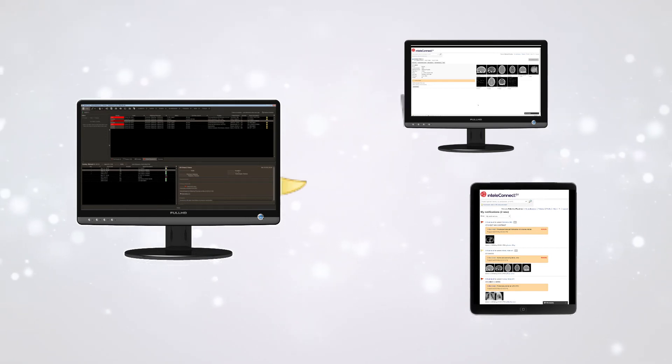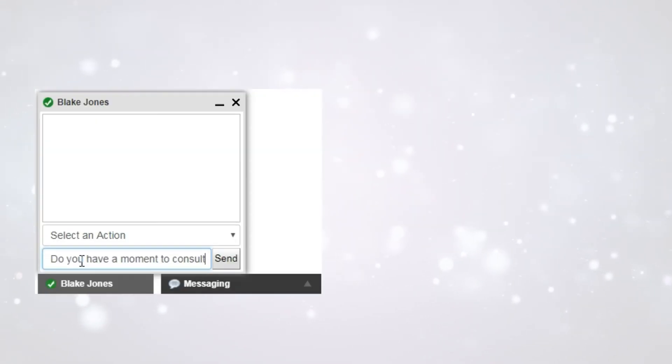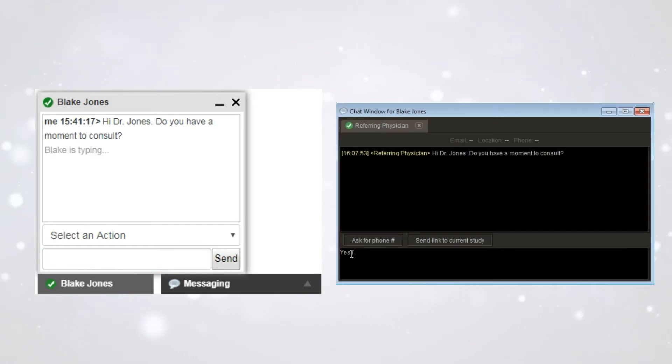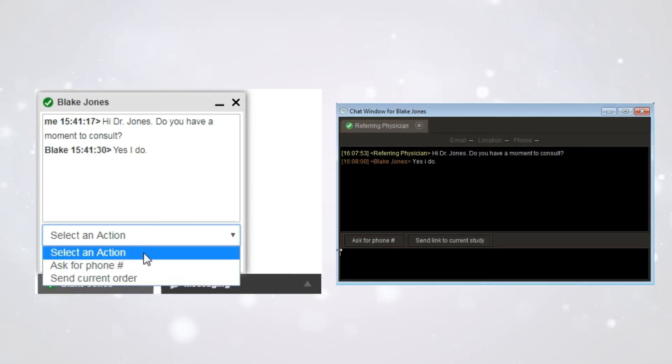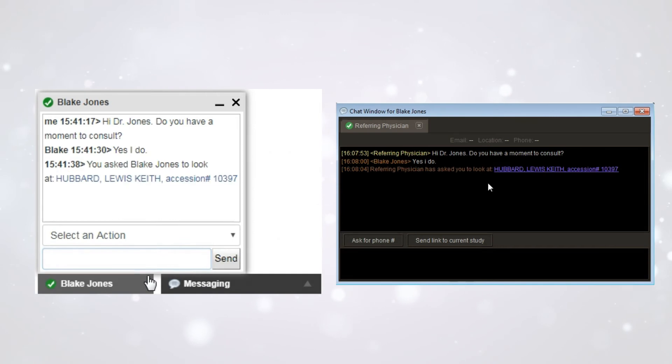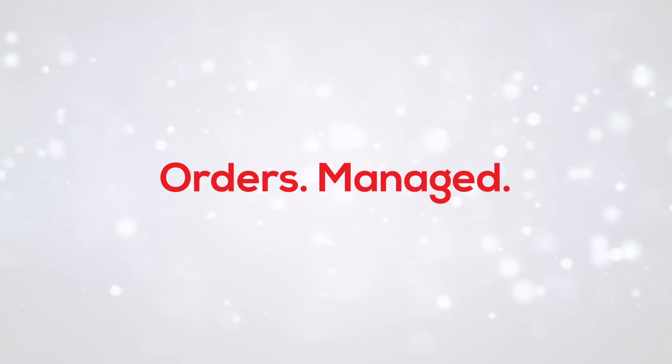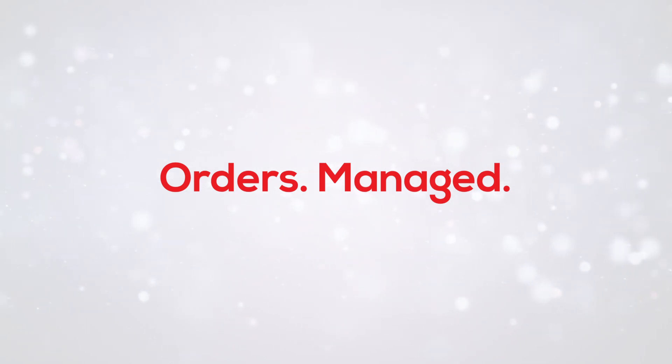A feature-rich critical results module creates a feedback loop that ensures vital patient information is not overlooked and is communicated in a timely manner. An integrated instant messenger greatly enhances communication and collaboration between multi-specialty teams.